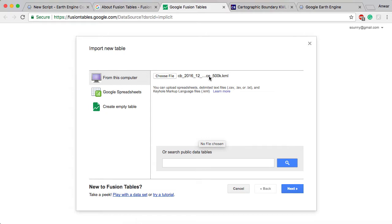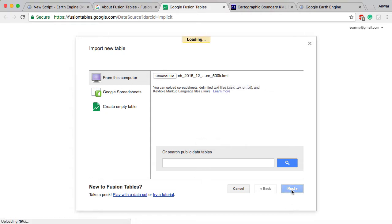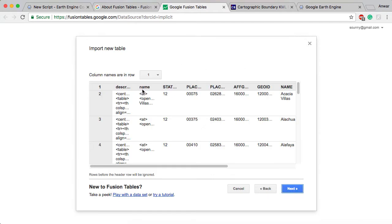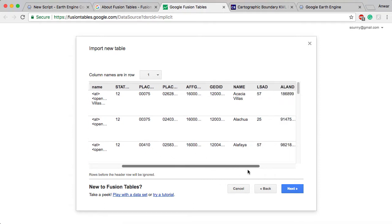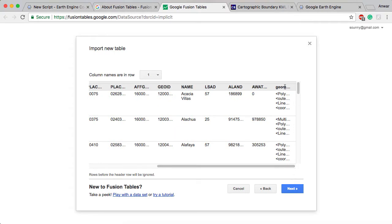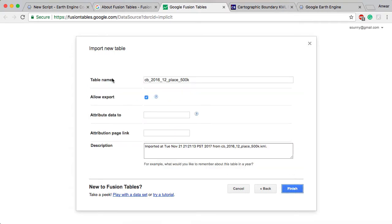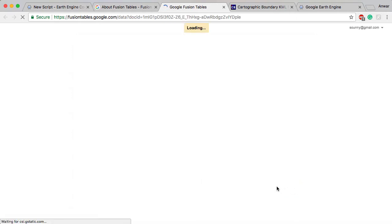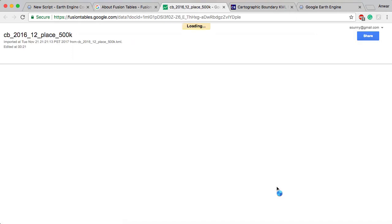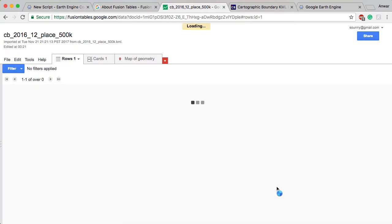Once I have that opened here, I go ahead and hit Next and the wizard's going to figure out what's going on. It's going to preview the table here and ask you which row the column names are in. It's in row one for us with this KML. You can see here the geometry - that's where we're getting that information. We have to name the table. We'll leave all these defaults fine. Then we finish and that's going to add into our Google Drive as a Fusion table.